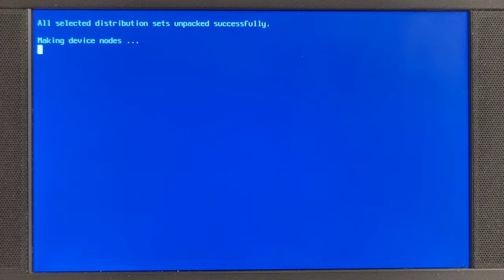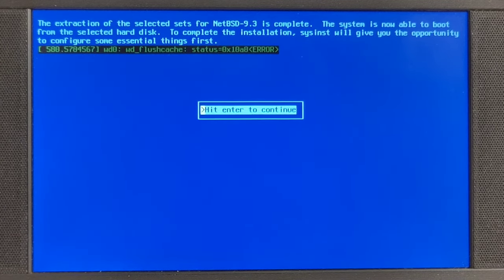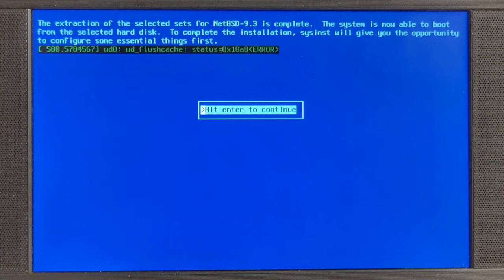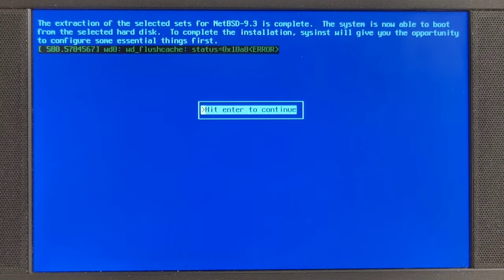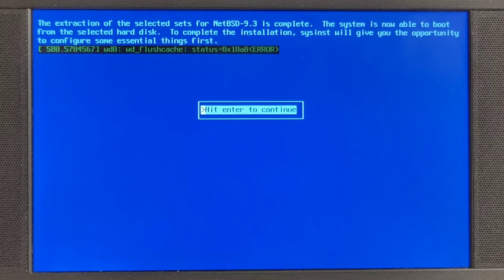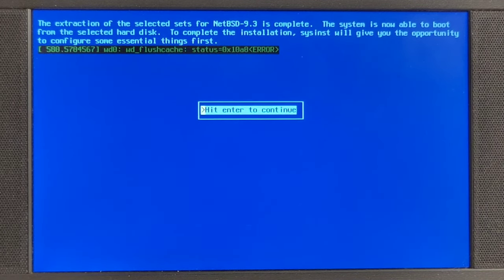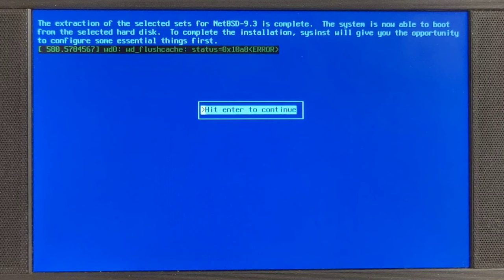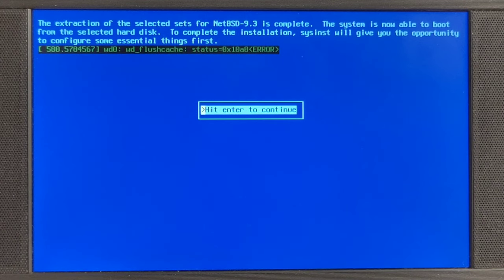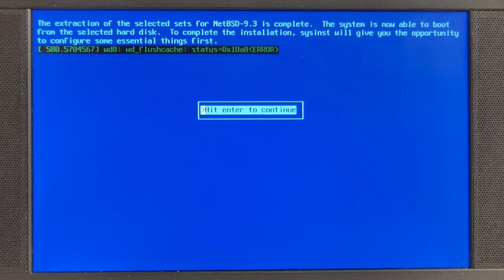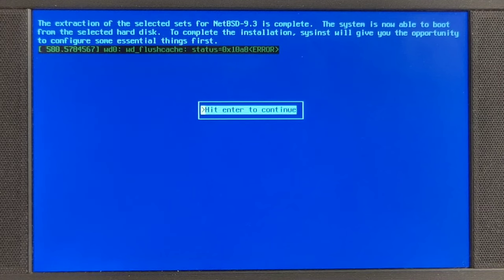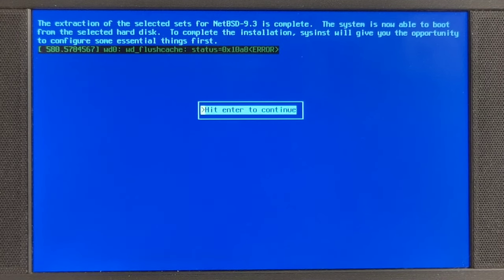Everything went well, all selected distribution sets and then made the device nodes and now the system is now able to boot from the selected hard disk. To complete the installation, Sysinst will give you the opportunity to configure some essential things. First, hit enter to continue. Let me tell you this before we go on.